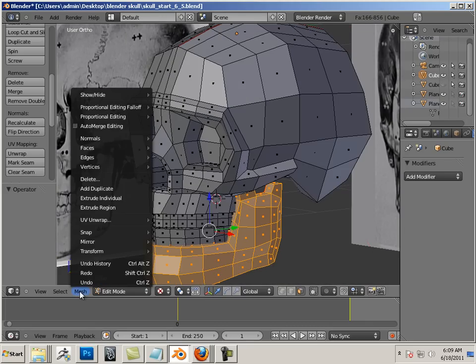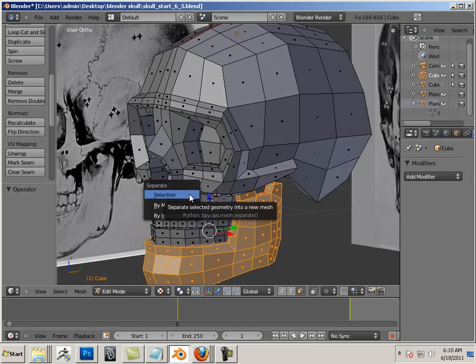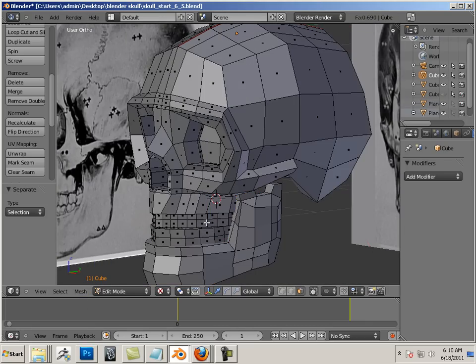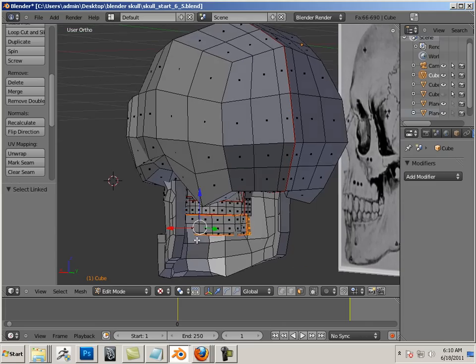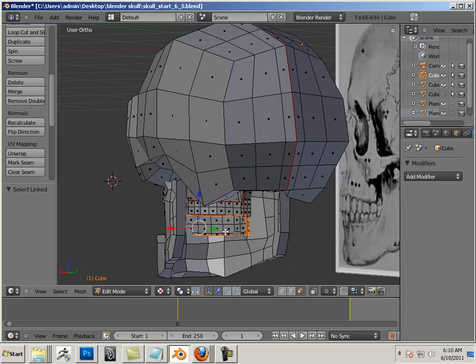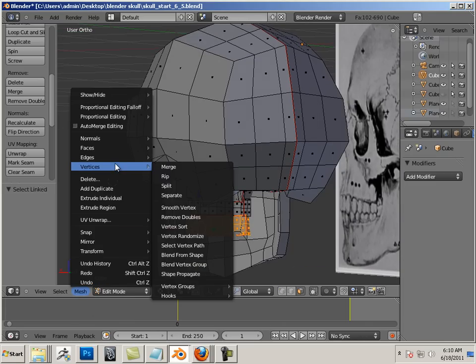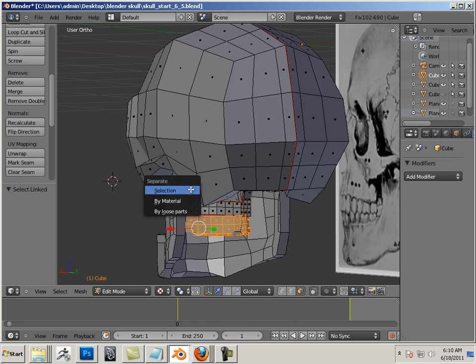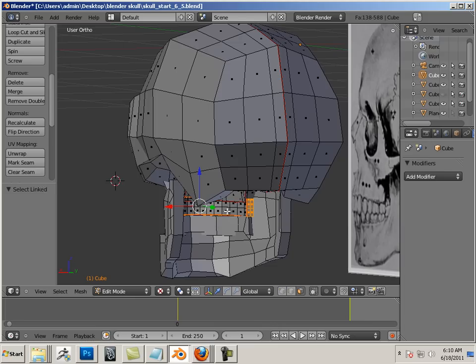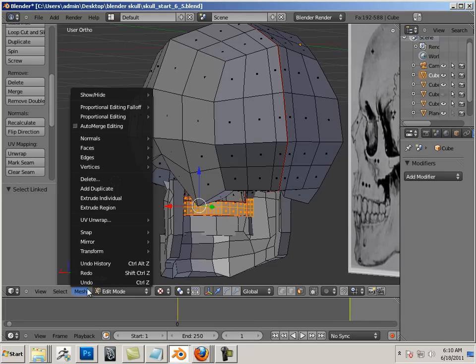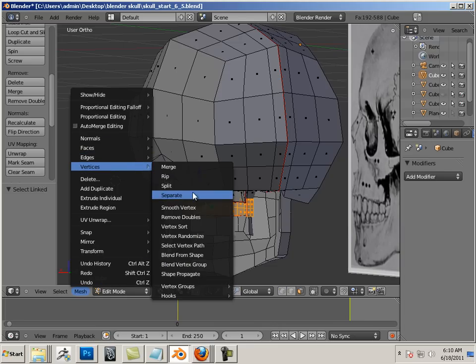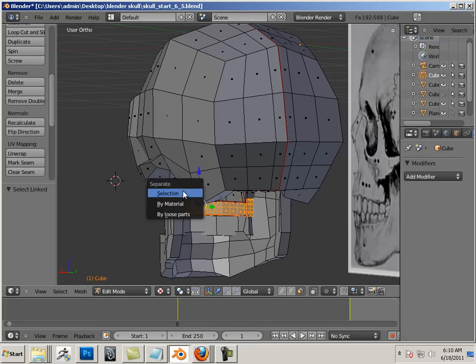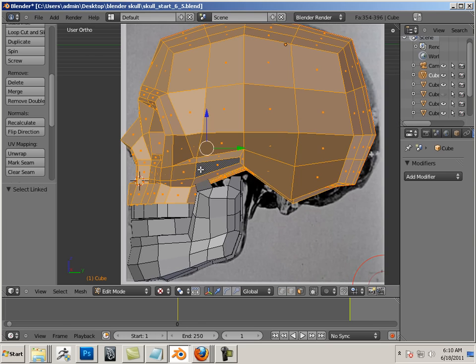And then Mesh, Vertices, Separate by Selection. So each part has to have that happen. Press L, one last form.